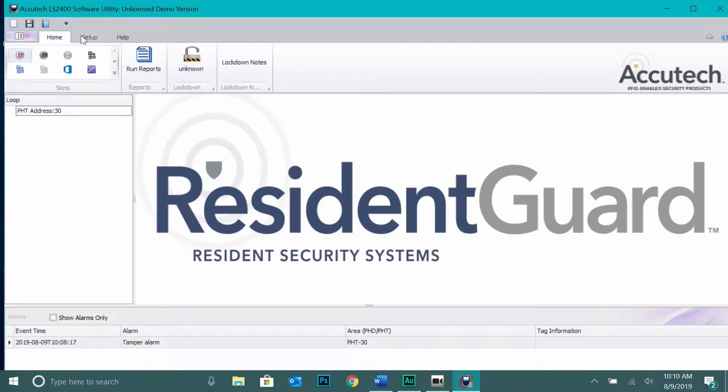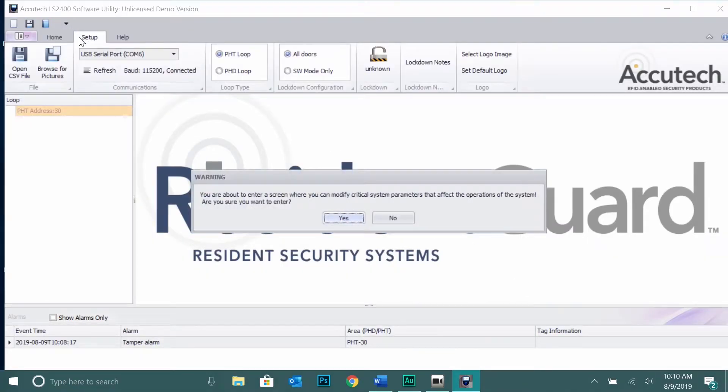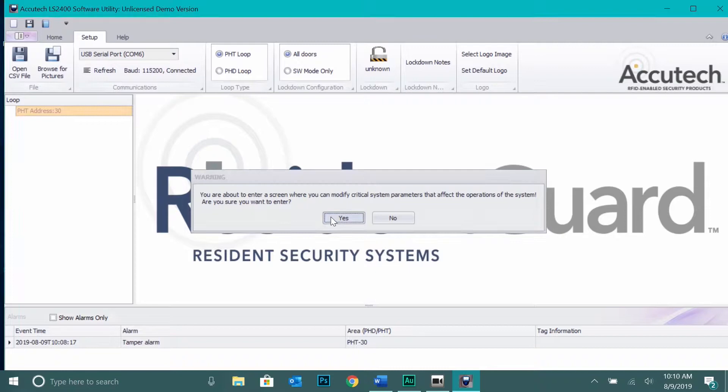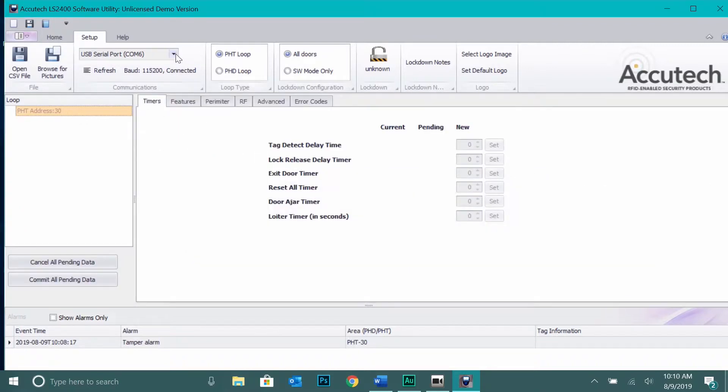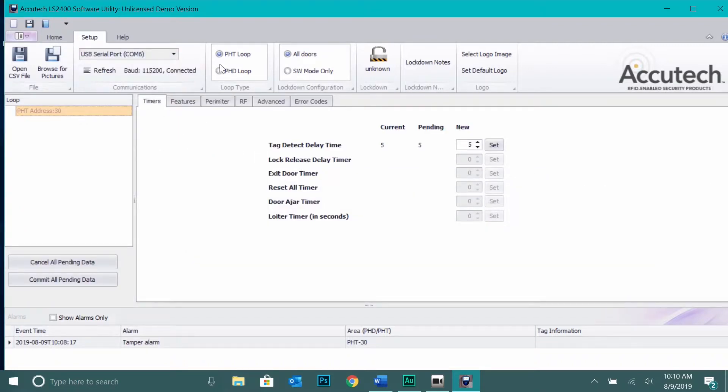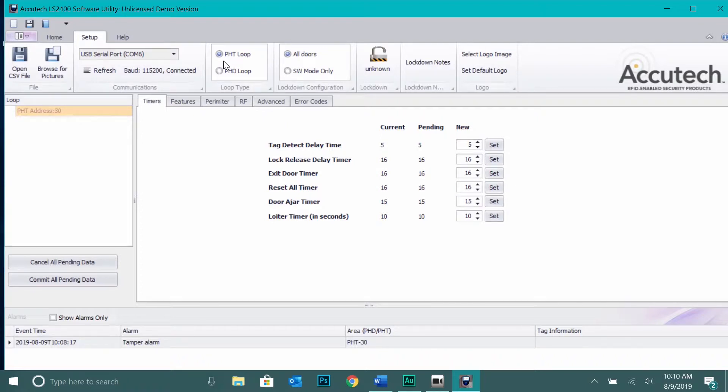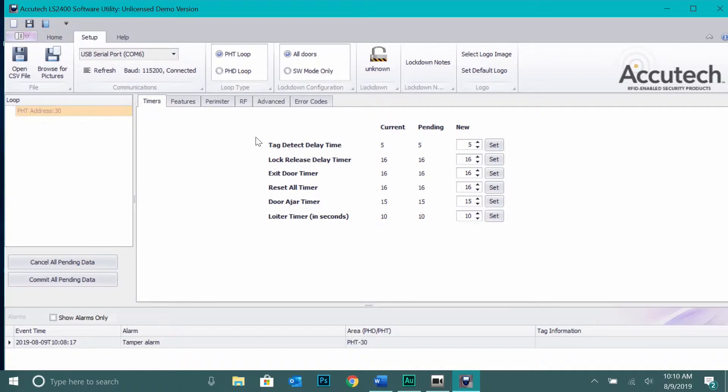Select Setup tab. Select the COM port from the drop-down menu. Ensure the PHT loop box is checked. You should see configuration options appear on the screen below. These options allow you to control timing features of the door controller.